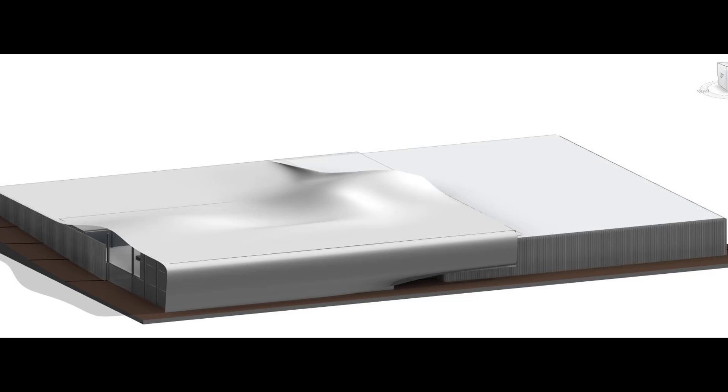After I did the first part in Revit with the buildings and volumes, I exported as DWG and imported into Fusion. Once in Fusion, I could use the planes from Revit and started modeling this mantle. After finishing the mantle in Fusion, I exported it as SAT and used it in Revit.